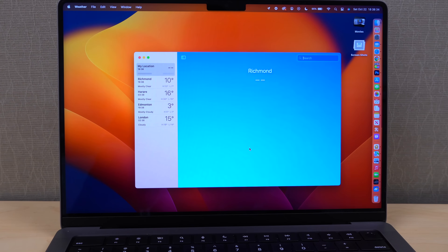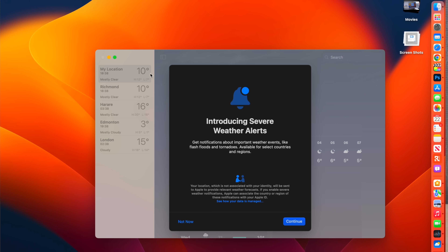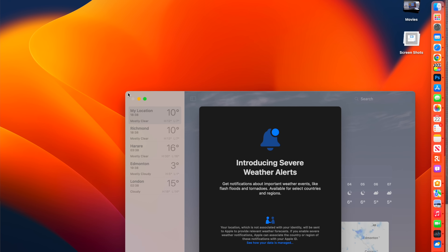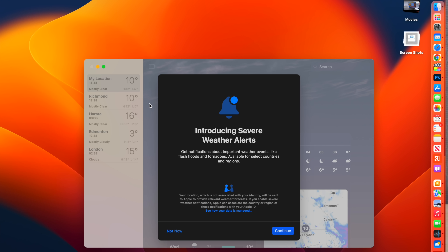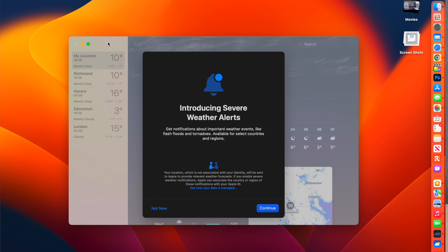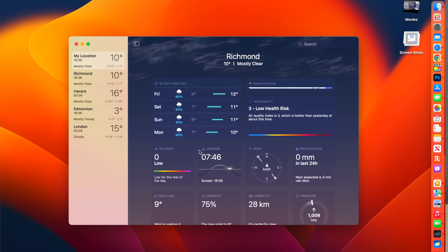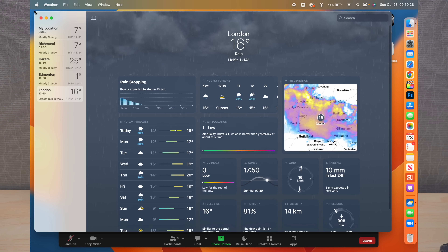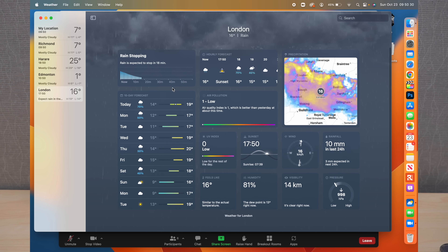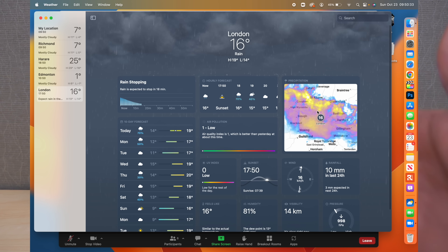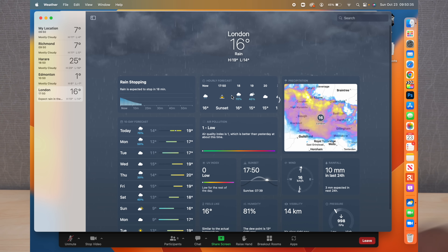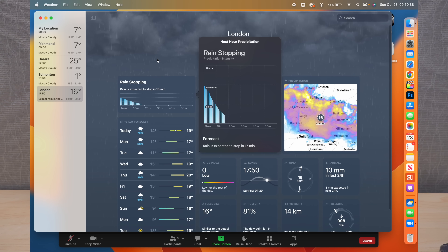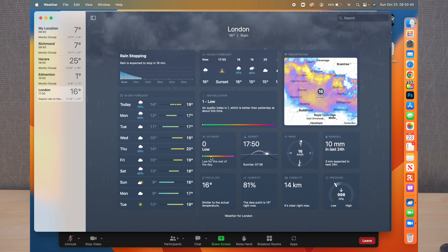Several new applications have been brought over to the Mac. The Weather app is now available, similar to the iPhone and iPad version. When you open it for the first time, you get a notification introducing severe weather alerts. The display changes during the day according to weather conditions, and it's optimized for full-screen on the Mac.